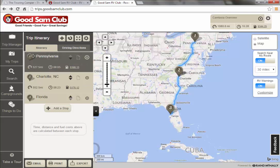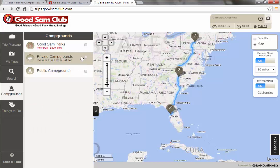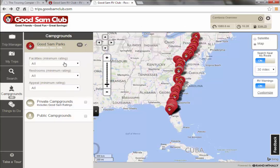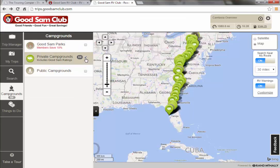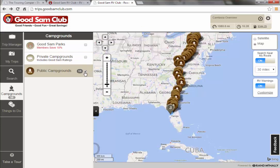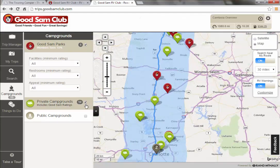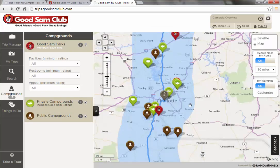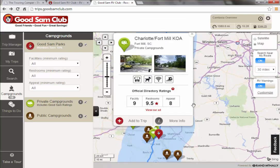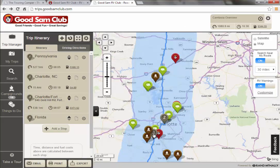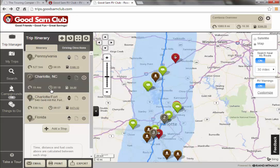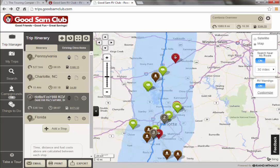You can get a lot more specific if you'd like. Some of the neat things here: if you click Campgrounds, you can turn on Good Sam and set what ratings you want. You can turn on private campgrounds, public campgrounds, or all three. For example, if we turn on all three, it will show you all of the campgrounds within a 30-mile radius of your intended destination. Let's say we're going to stop at the Charlotte Fort Mill KOA — which we have reviewed because we've stayed there. If you click 'Add to Trip,' it'll automatically add that to your trip, and you can see it's listed after Charlotte.